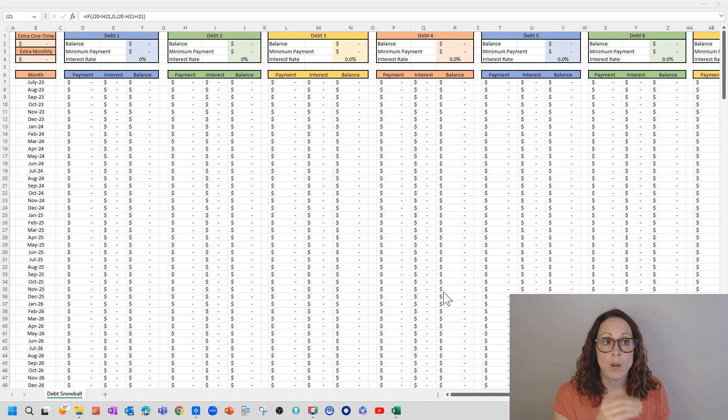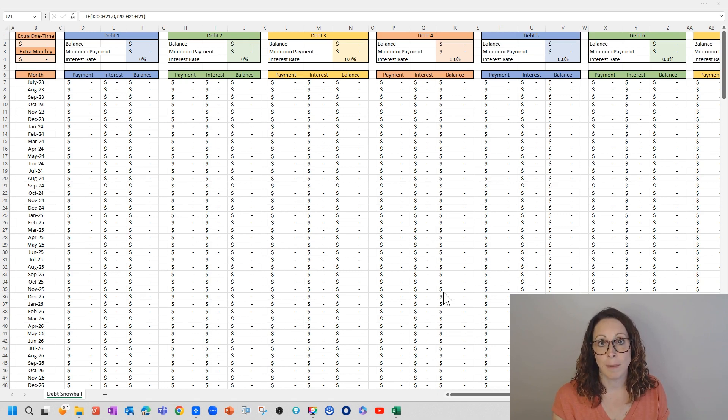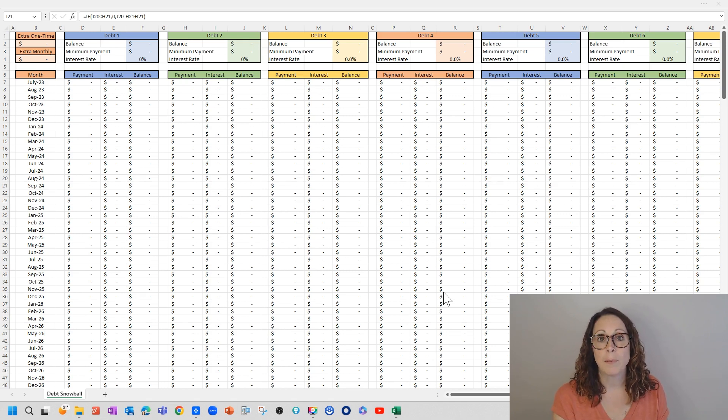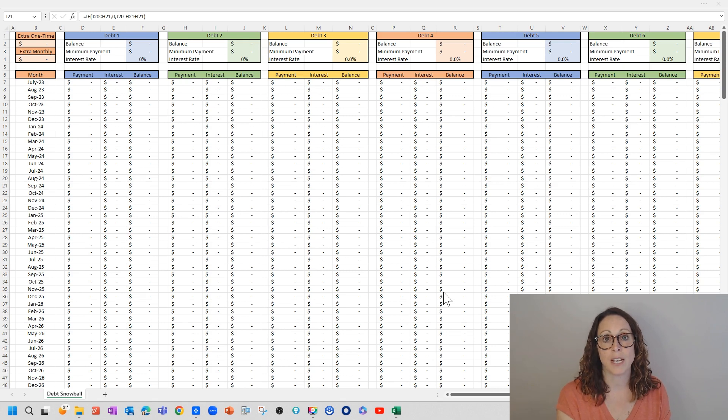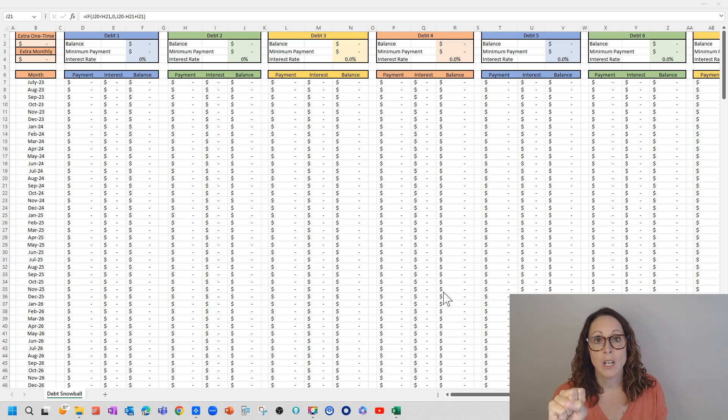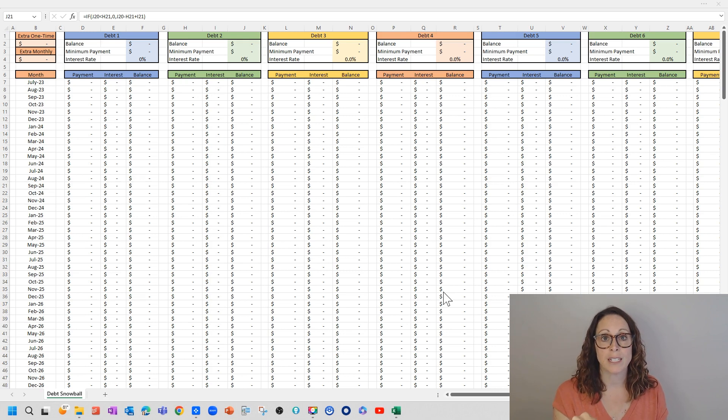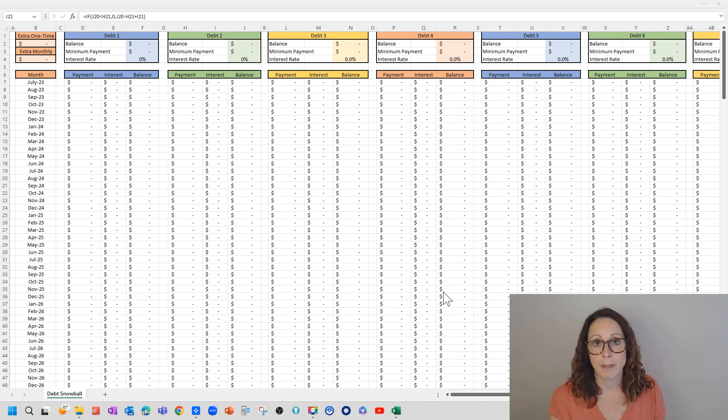Then once you pay off the balance of least amount, whatever minimum payment you were making, whatever payment you were making for that first debt, you're now going to snowball it in and pay it to your second debt along with that minimum payment.